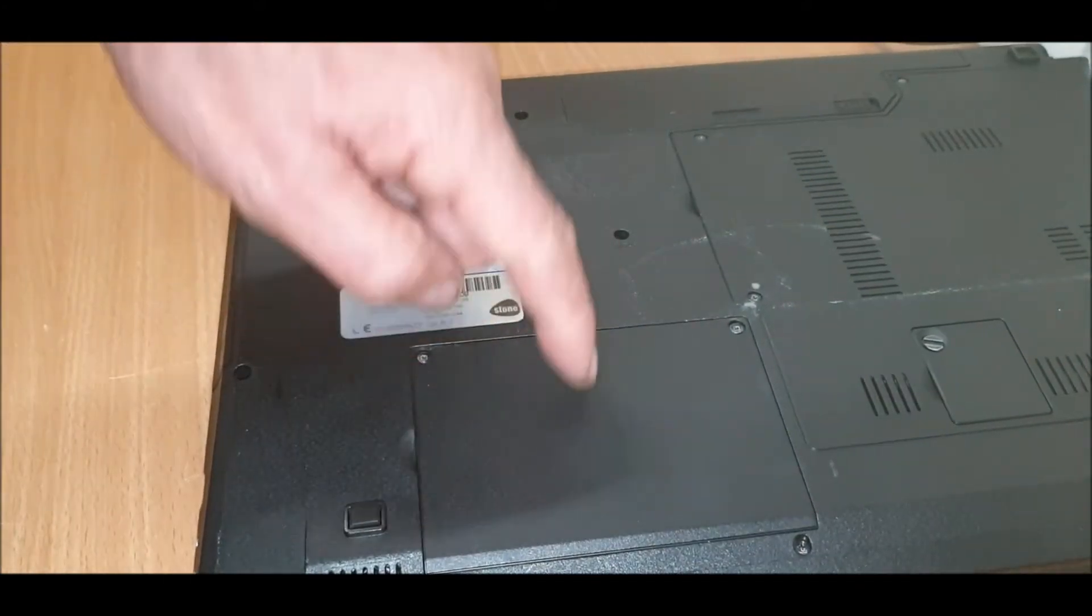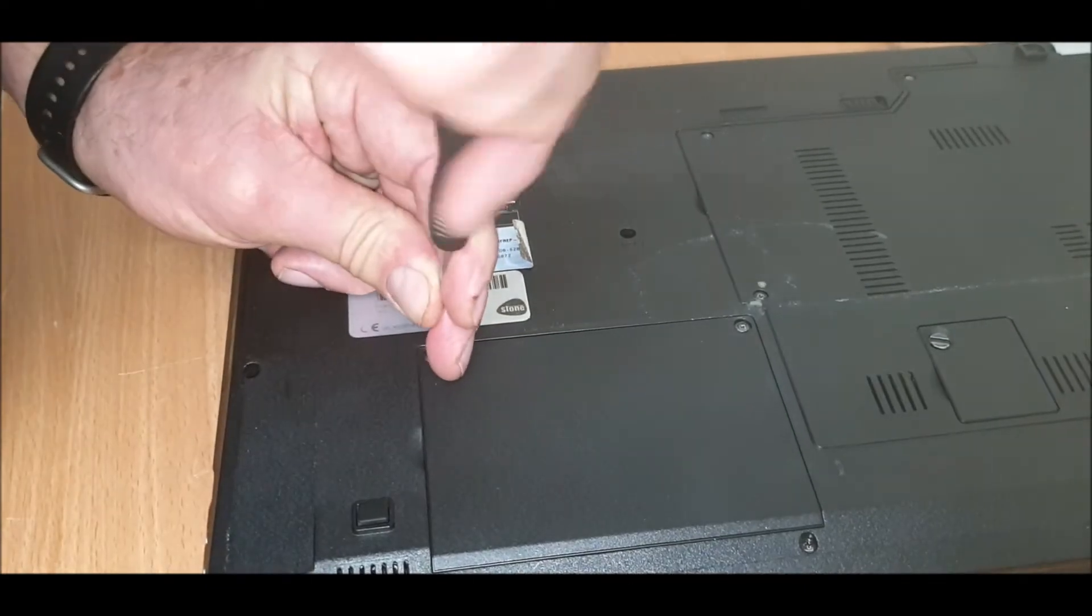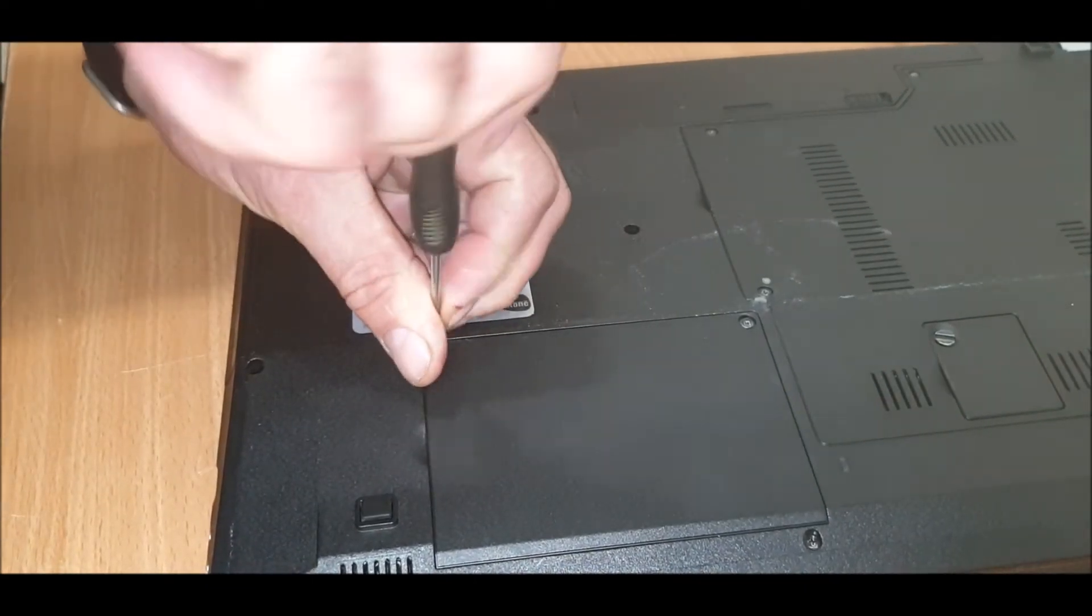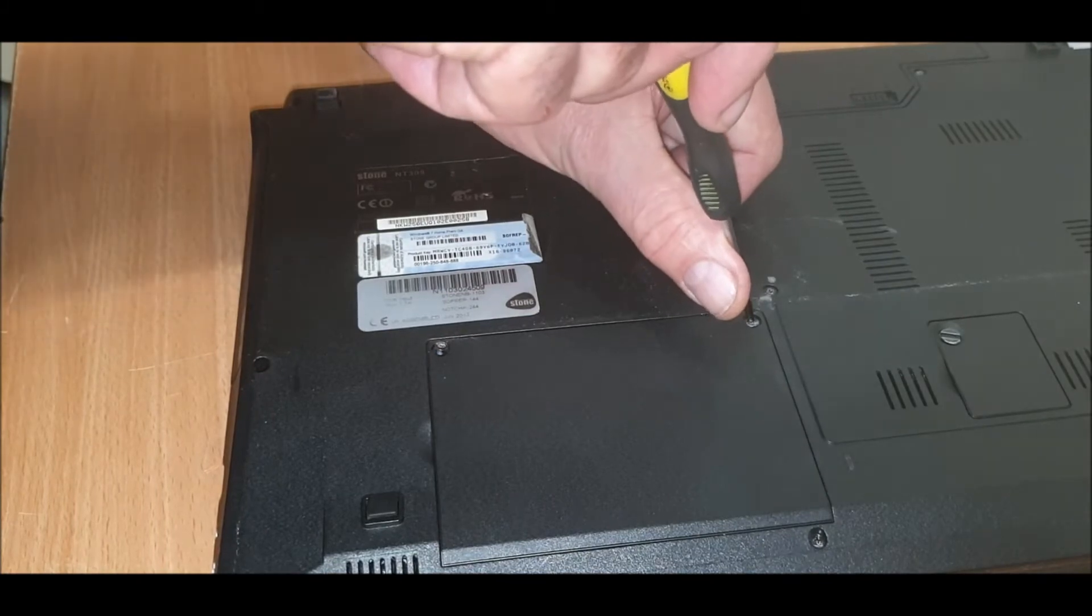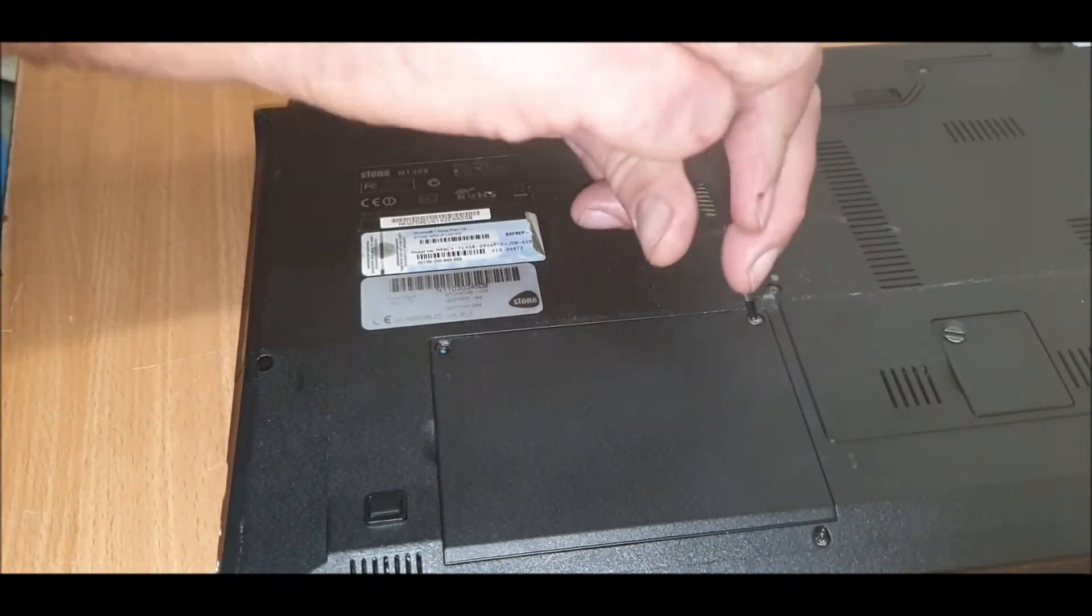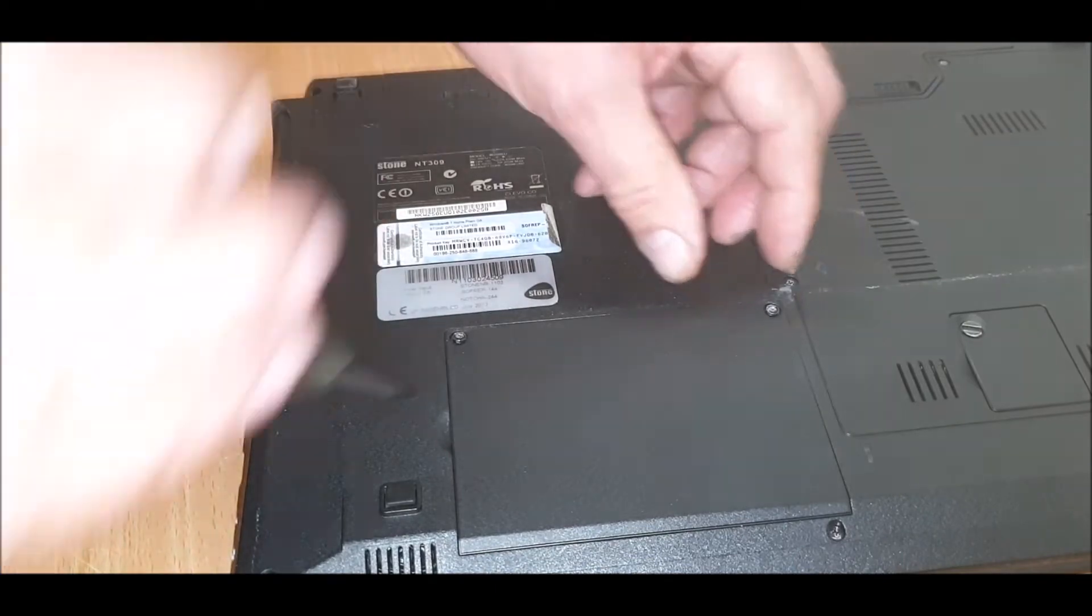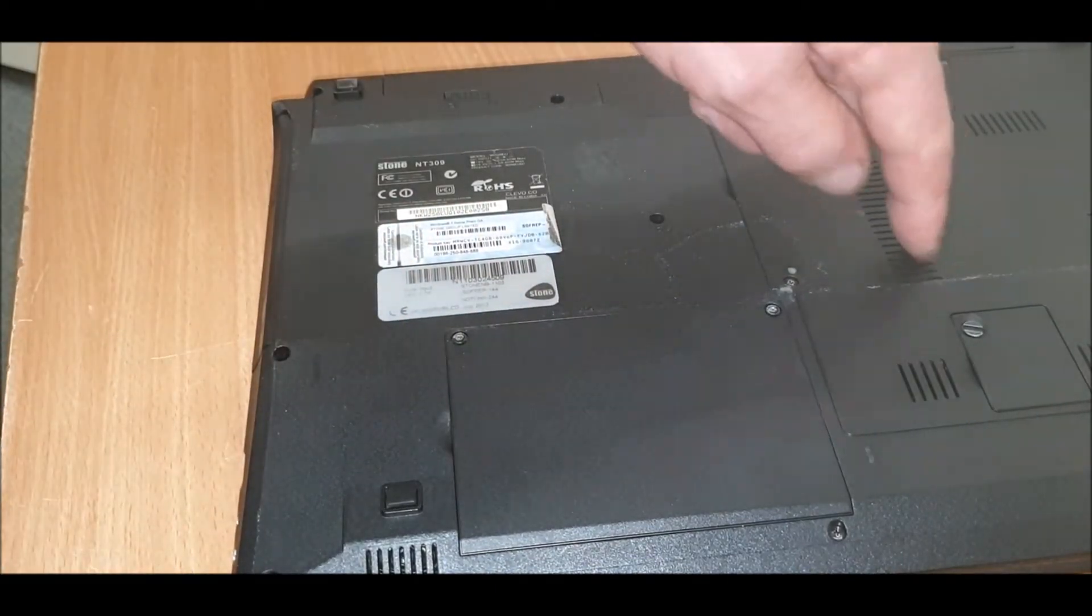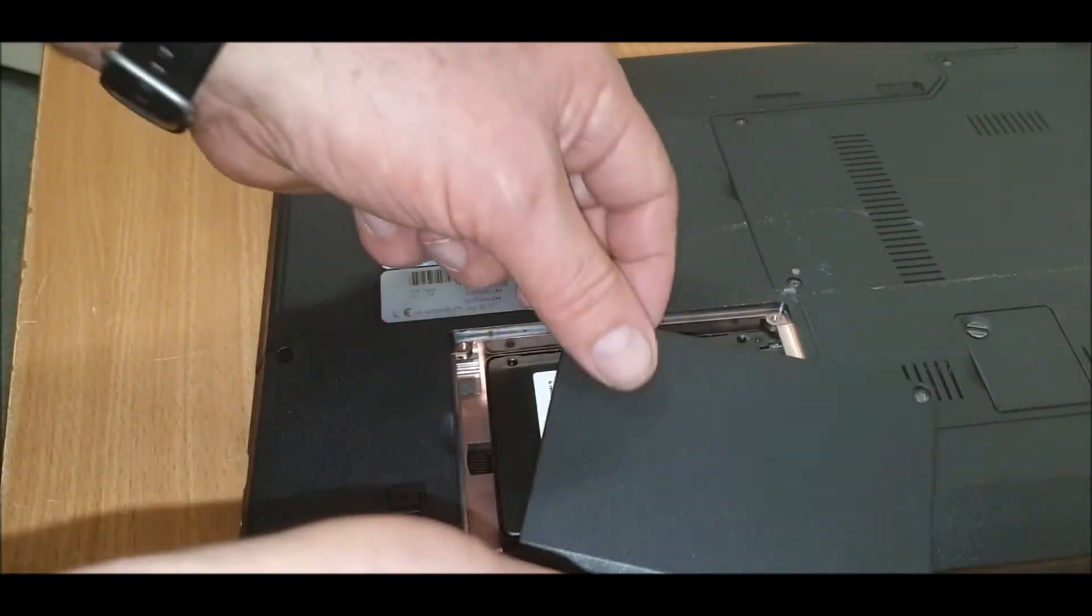What you do is, it's quite straightforward, just two screws. Very simple. Memory underneath this one. I'm not doing the memory, just doing the hard drive.